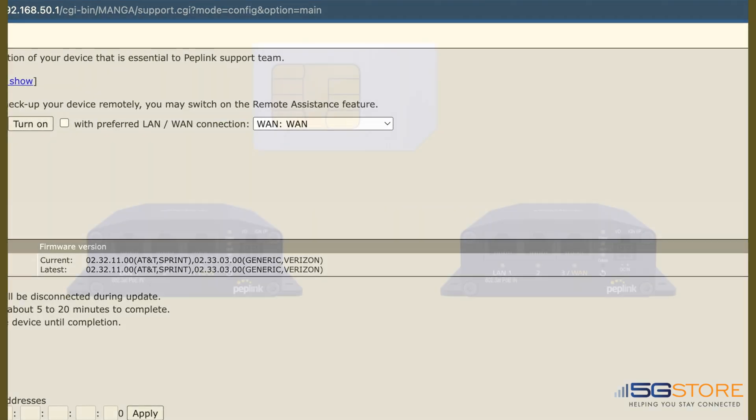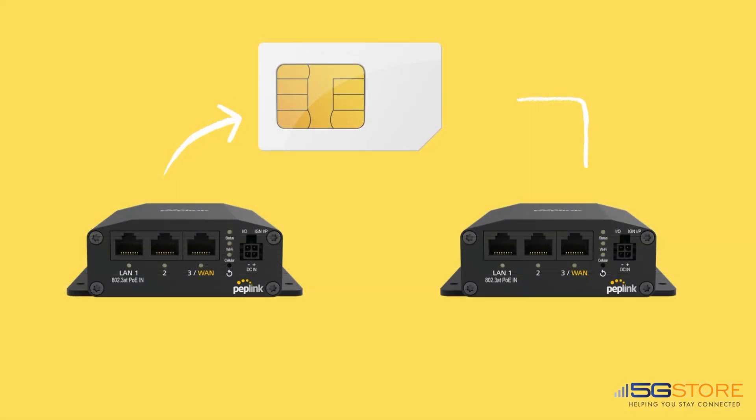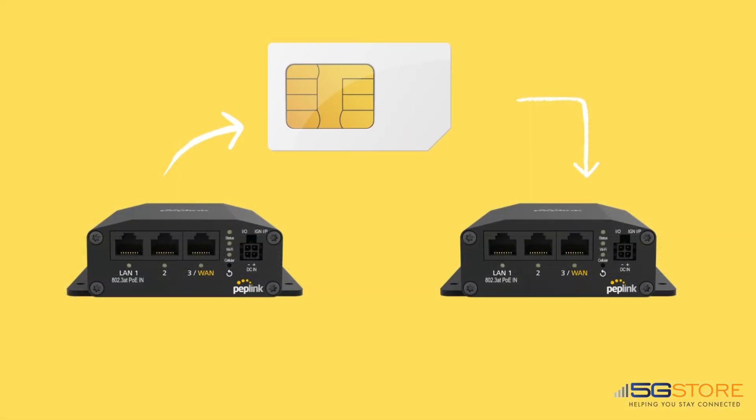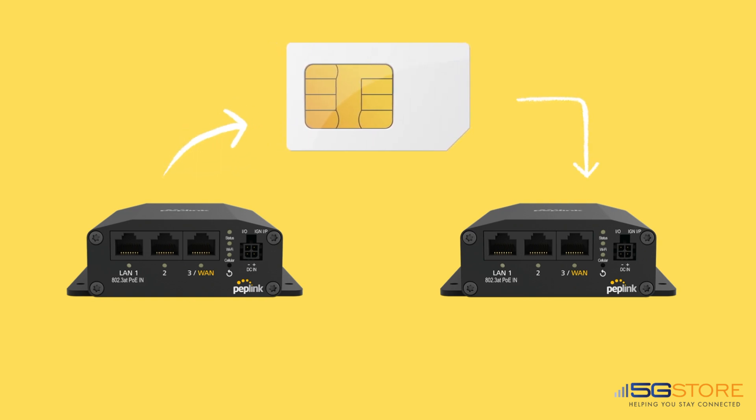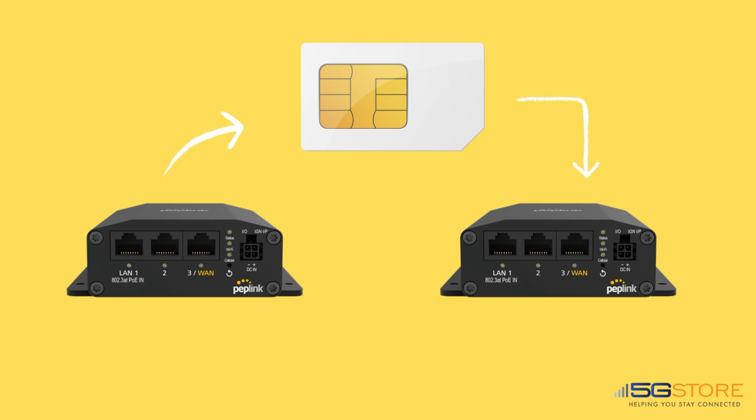Before moving on, also ask yourself the following: Can the SIM card that was being used in this device be tested in another BR1 or other cellular modem? What were the results? This can help narrow down if the issue is related to the SIM card or the Pepwave router.